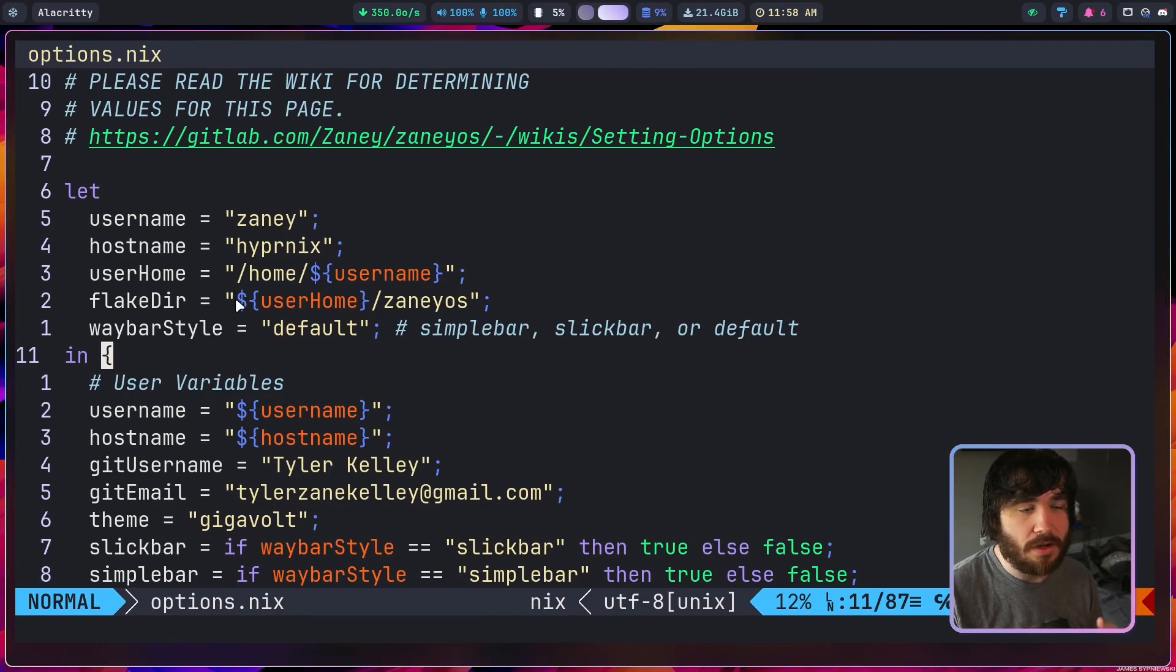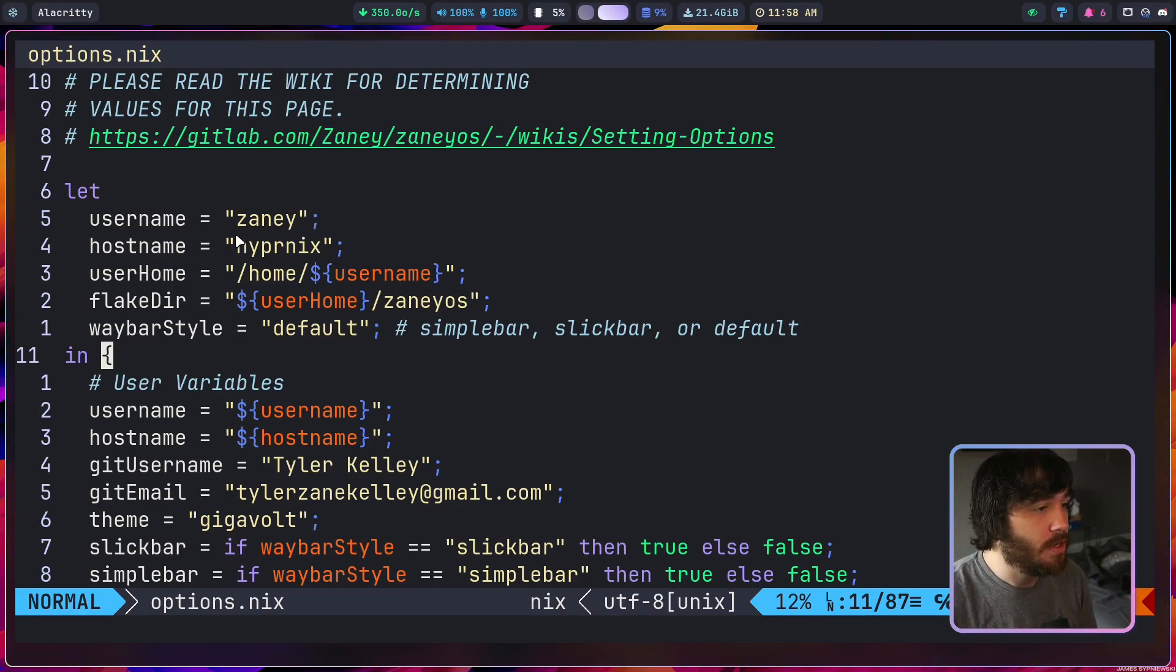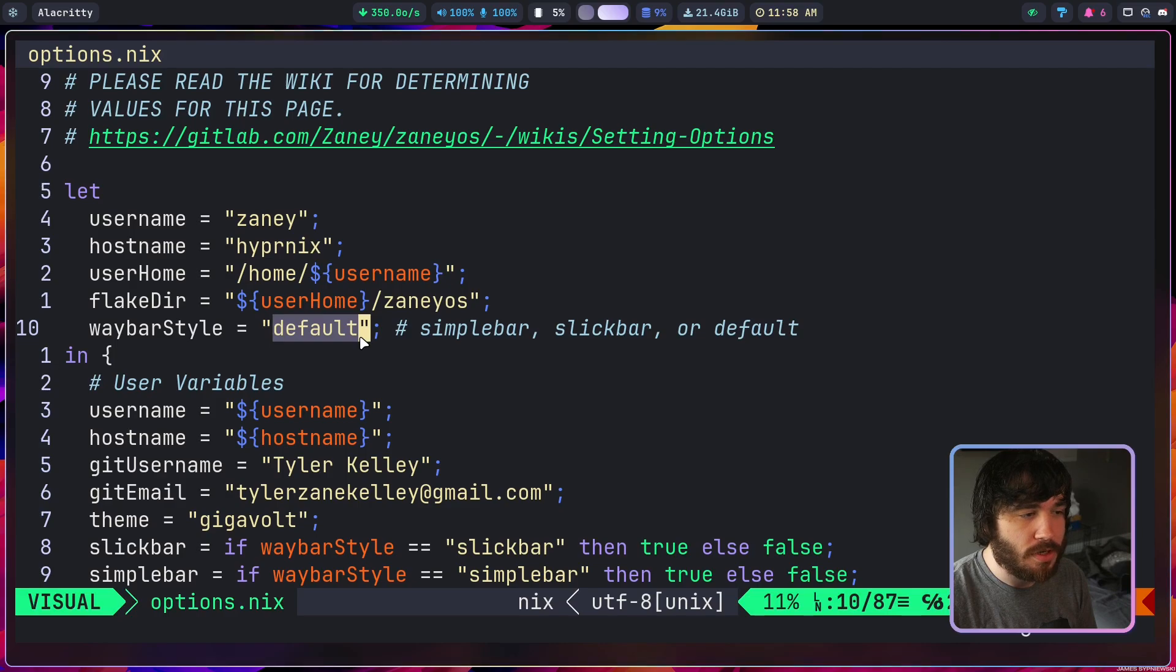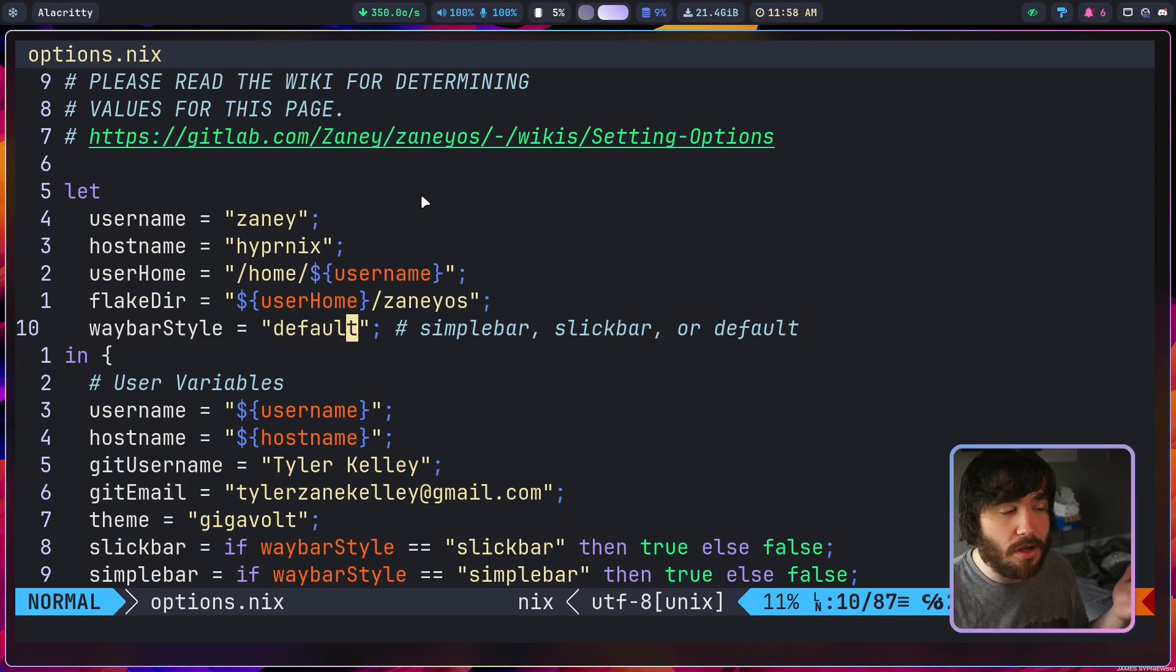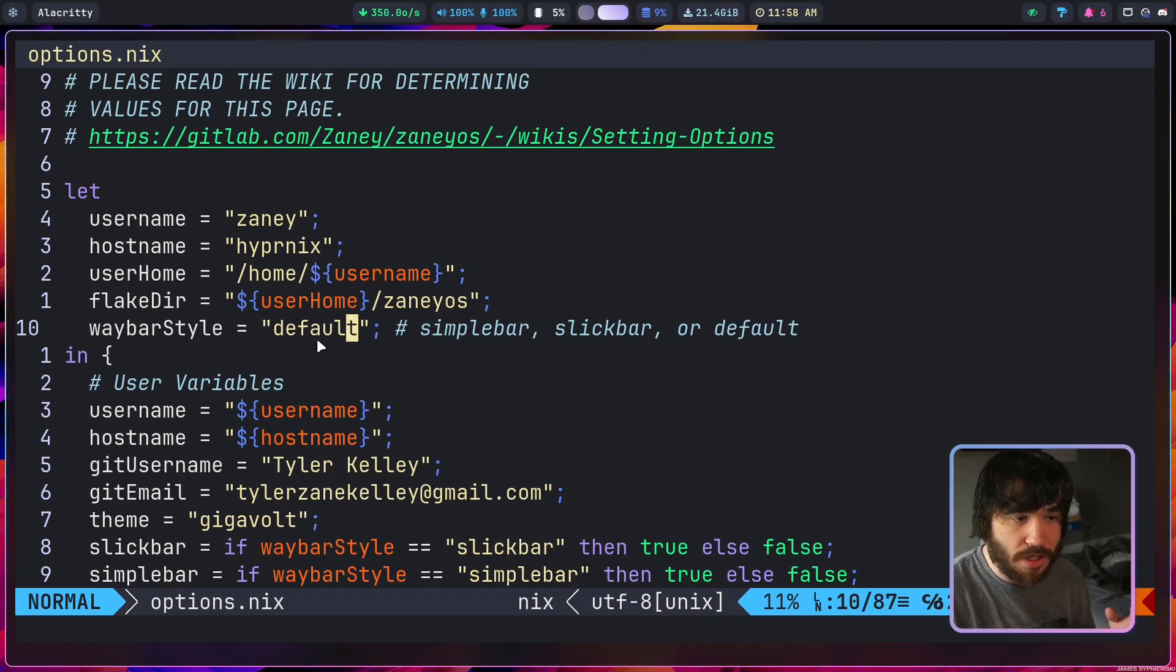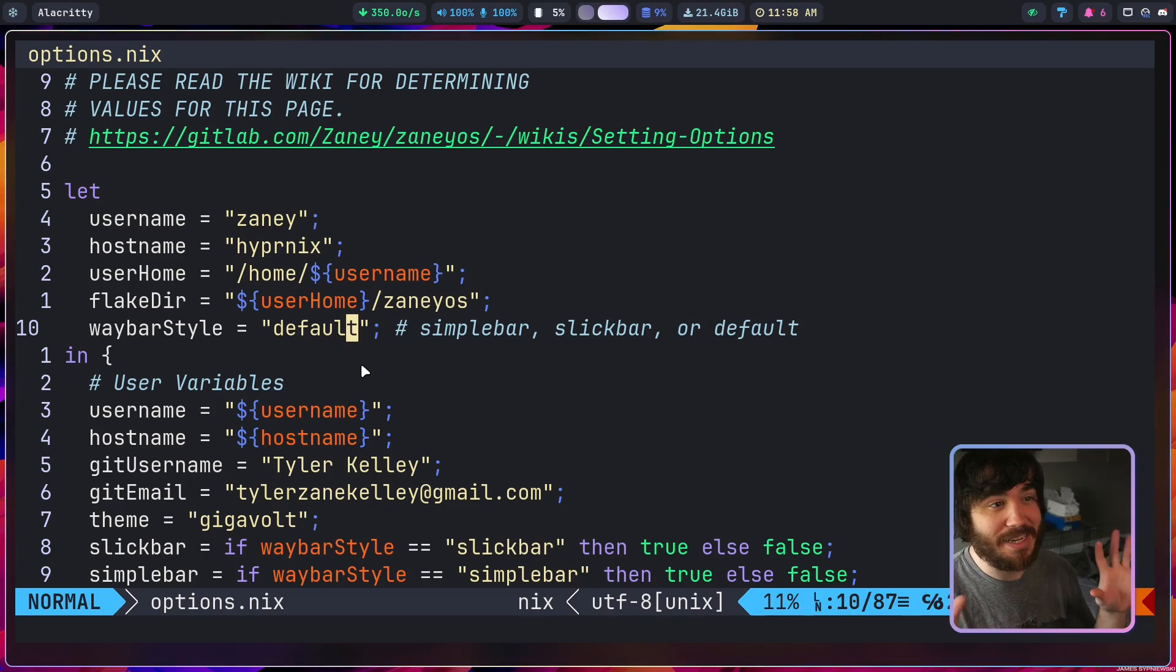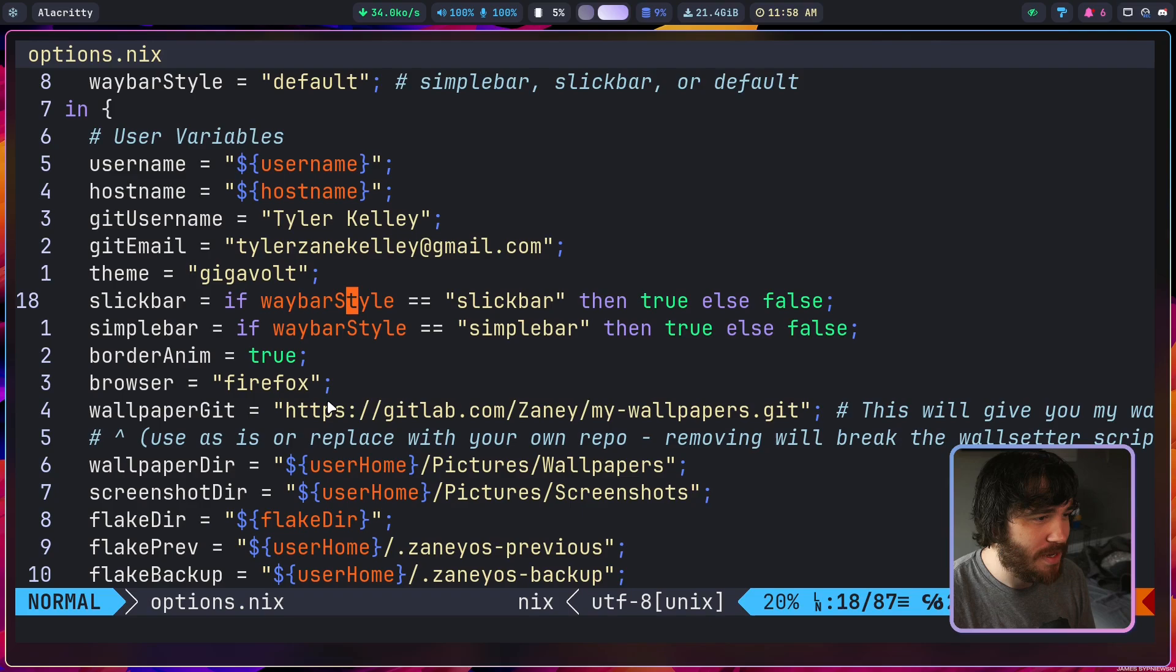It explains what they do, but once you're inside of your options.nix file, which I am here inside of my git repository or the ZanyOS folder where you are, you're going to go in here and change your username, hostname, and then your waybar style if you want to. Right now I'm using the default. We've got a slick one that's got what you see in the picture on the readme with the curved kind of modules at the top of the bar. If you want that, you can change it out there. We also have a simple bar which is very basic.